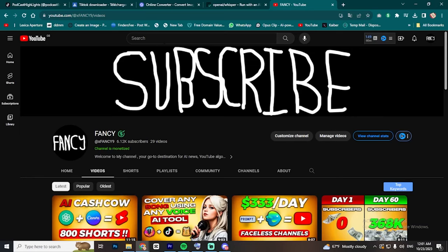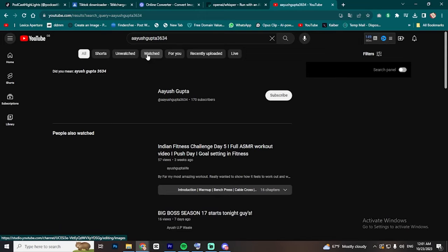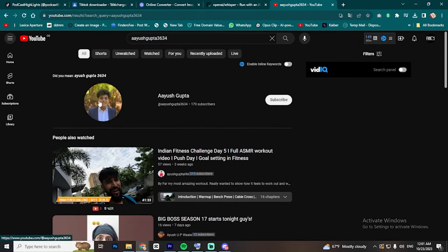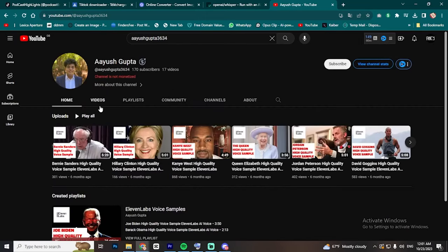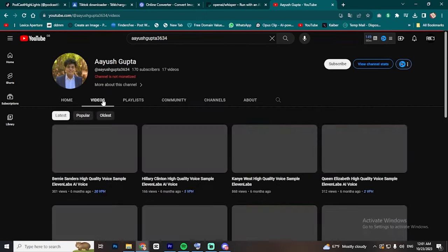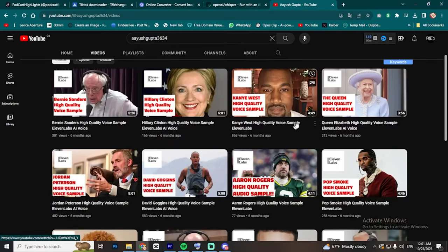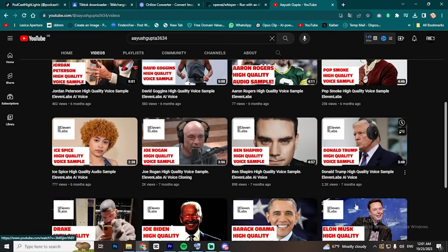Now let's make the voiceover. First, go to YouTube and search for this channel. After that, click on this weird channel with 170 subscribers. Here you will find a variety of voices to clone using Eleven Labs. These are perfect samples, so you can achieve an identical voice after cloning. Let's listen to this Joe Rogan one.